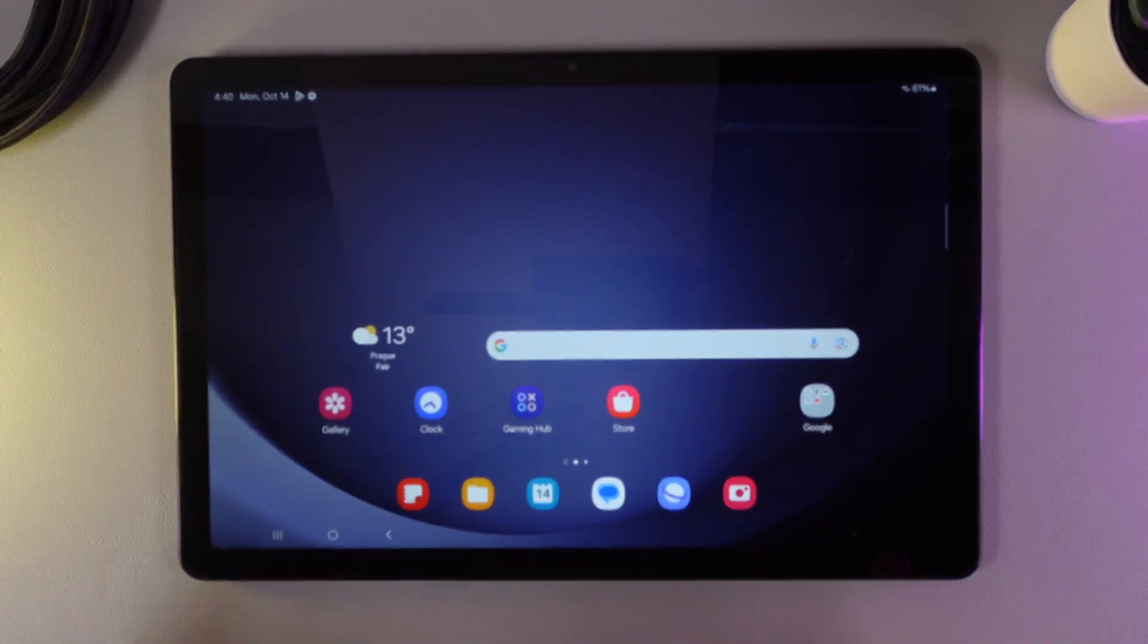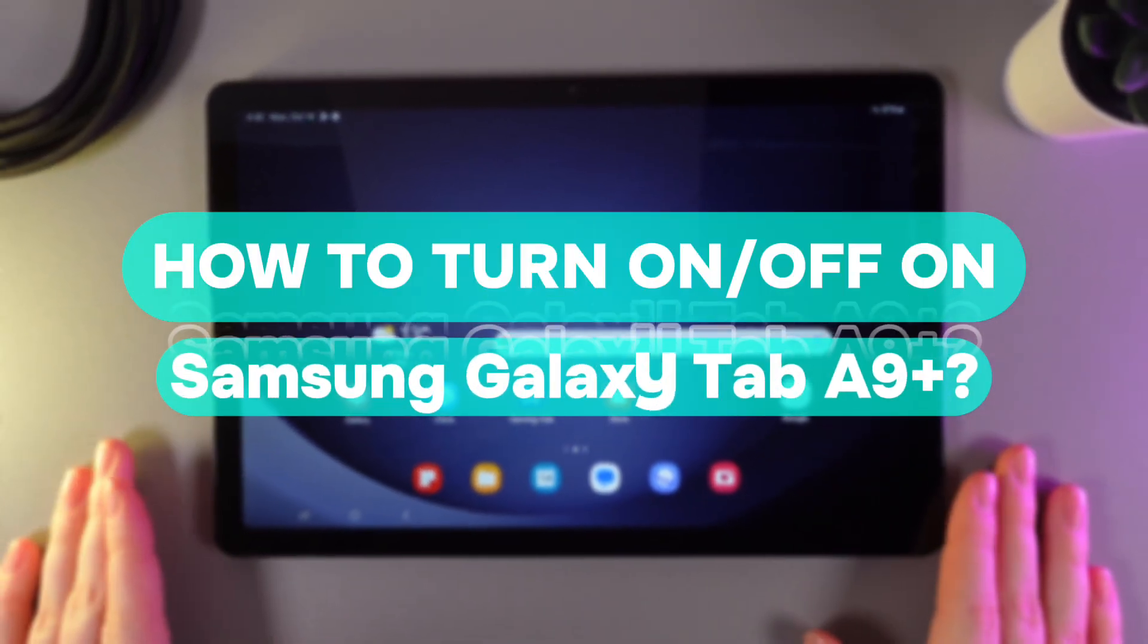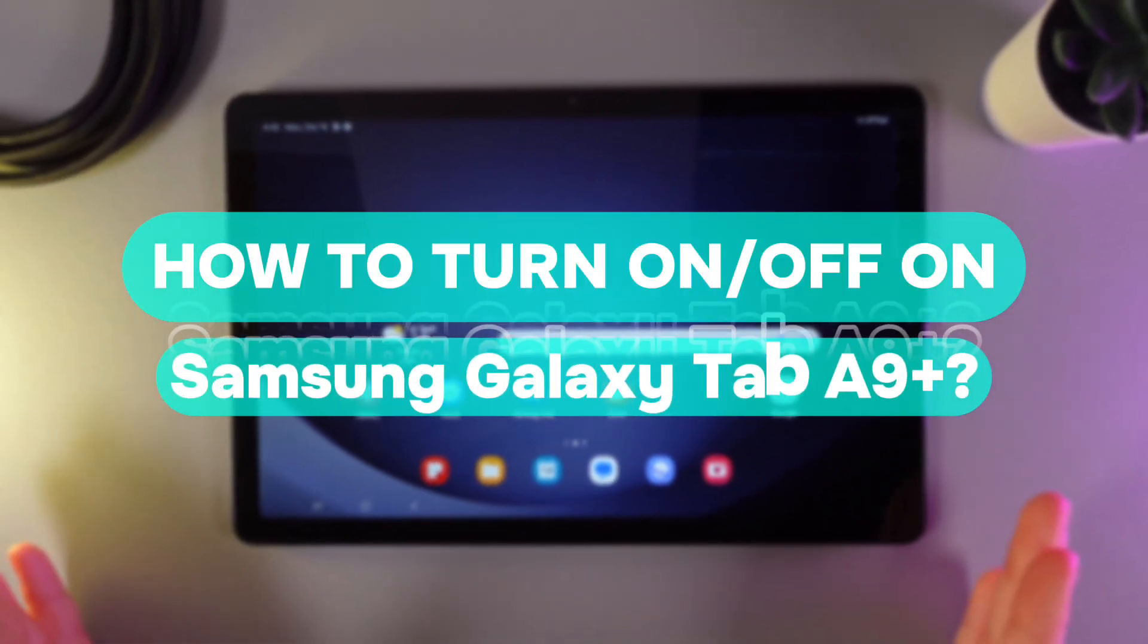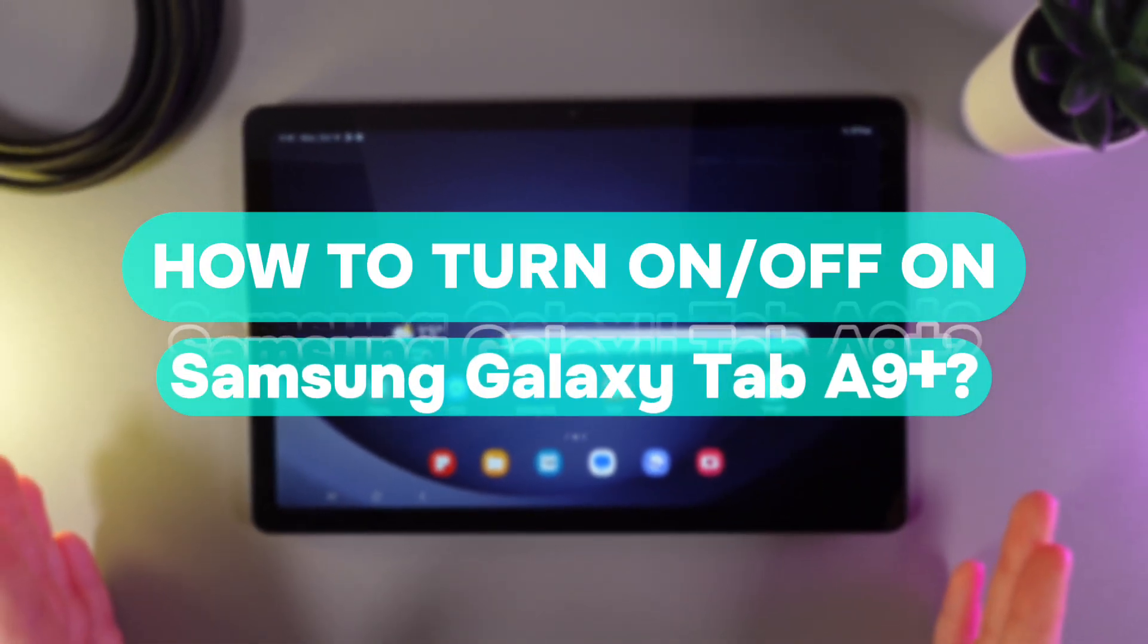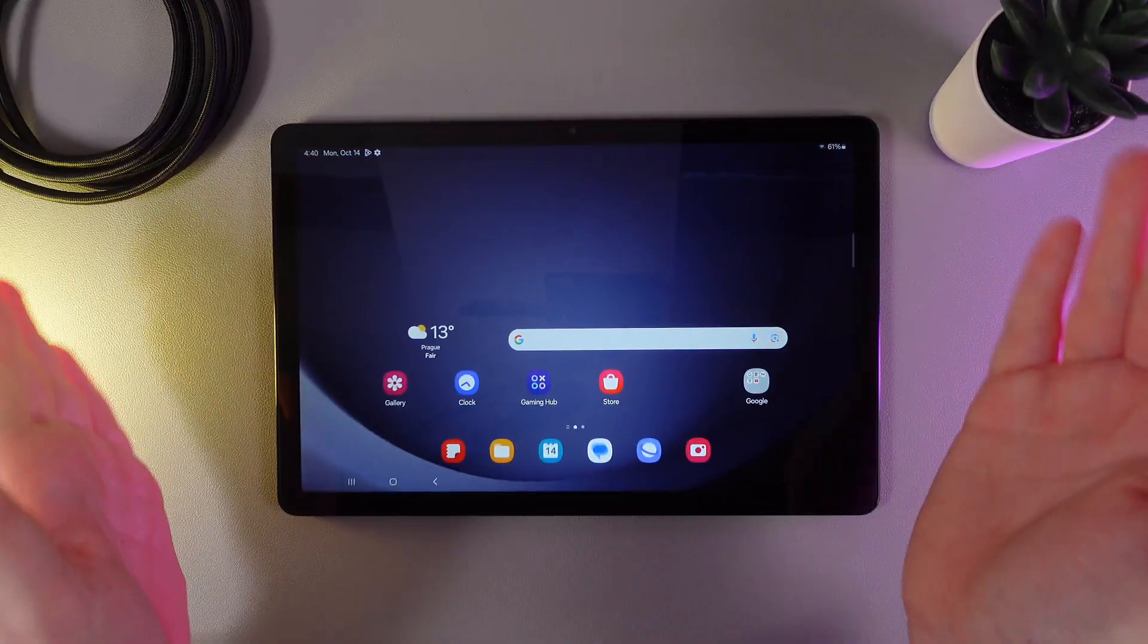Hi there! In today's video I'll show you how to turn on or turn off your Samsung Galaxy Tab A9+. Let's get started.